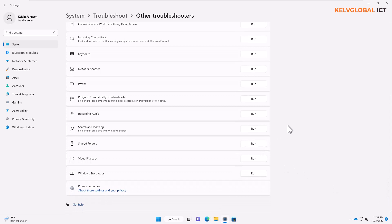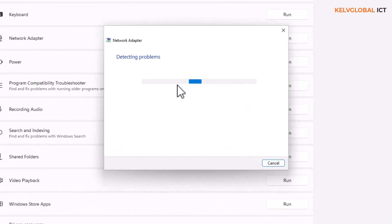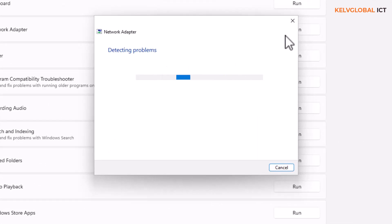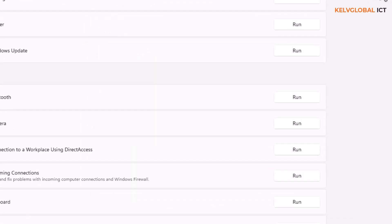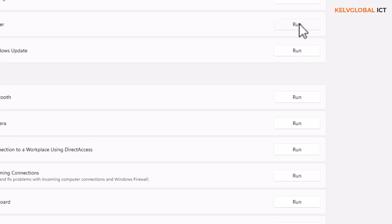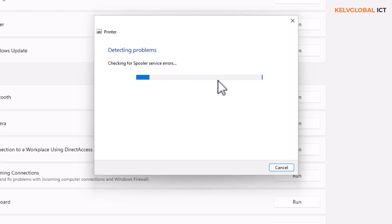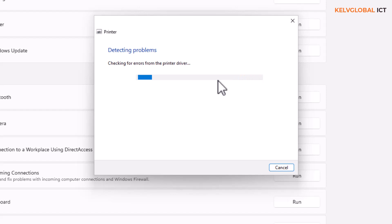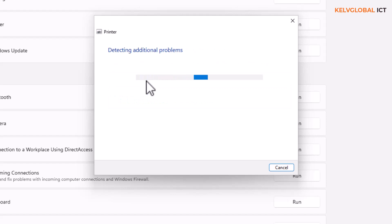If I want to troubleshoot the network adapter, you click on that and it's going to detect the problem. If I click 'Run' on the printer option, it's also going to detect if there's a problem with the printer. It's going to check the spooler service and see if the printer is a default printer.